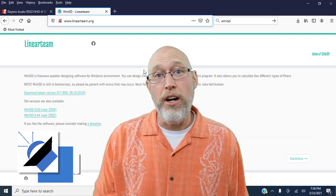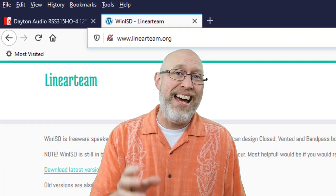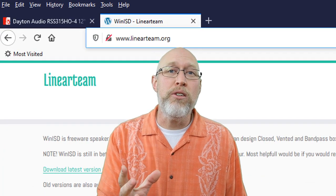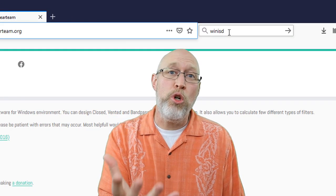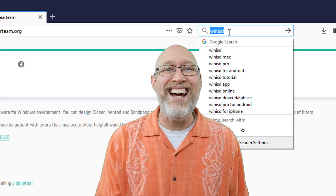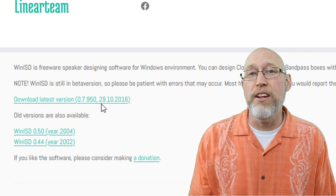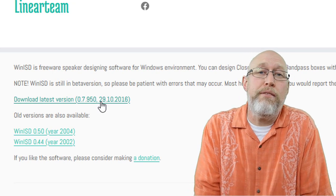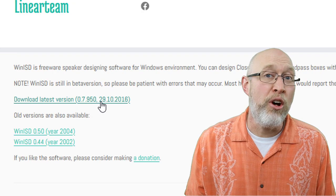We're going to get started by downloading the software. You can find the software at www.linearteam.org or you can just Google WinISD. Now I'm using a PC and I have no idea if you can use WinISD on a Mac. I'm not a Mac user. If you're a Mac user, let me know down in the comments if you can use WinISD on a Mac. All you've got to do is click here to download the latest version on your computer. Every computer is different, so I'll let you figure that out on your own.